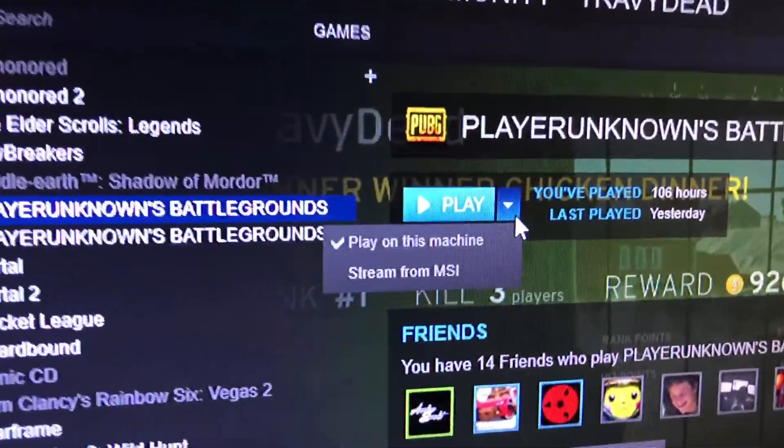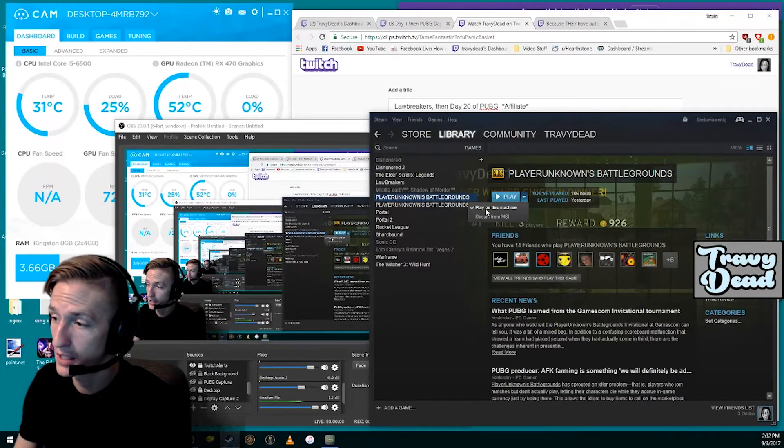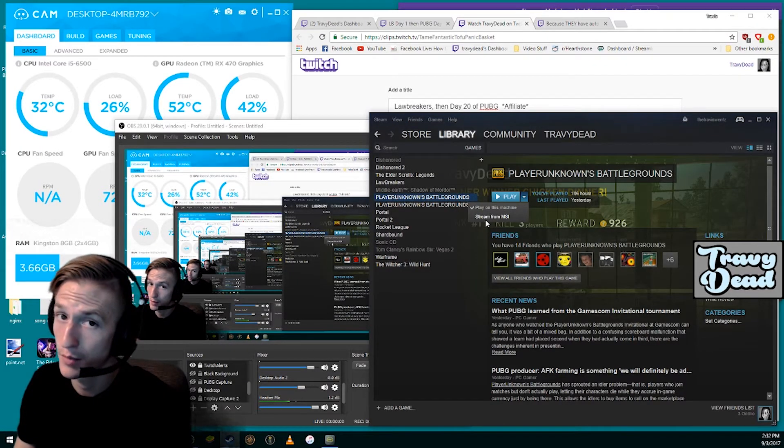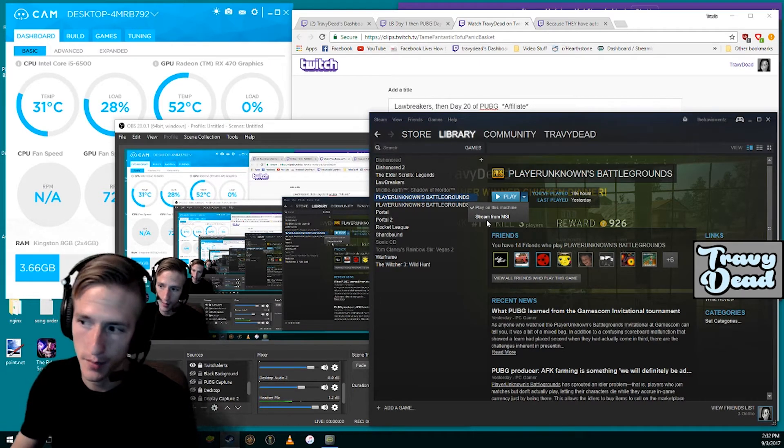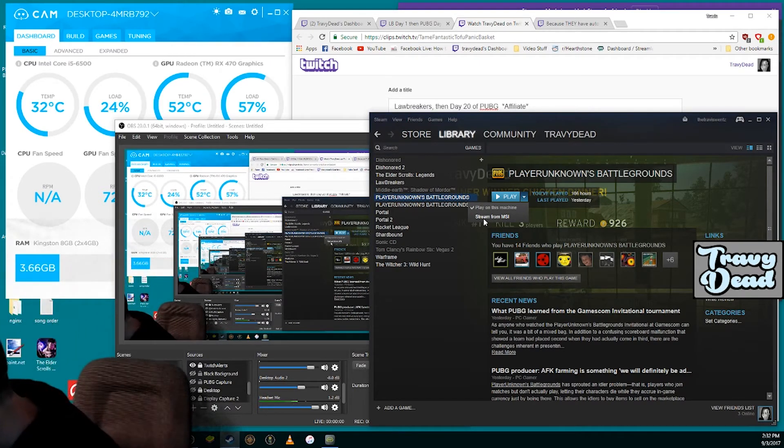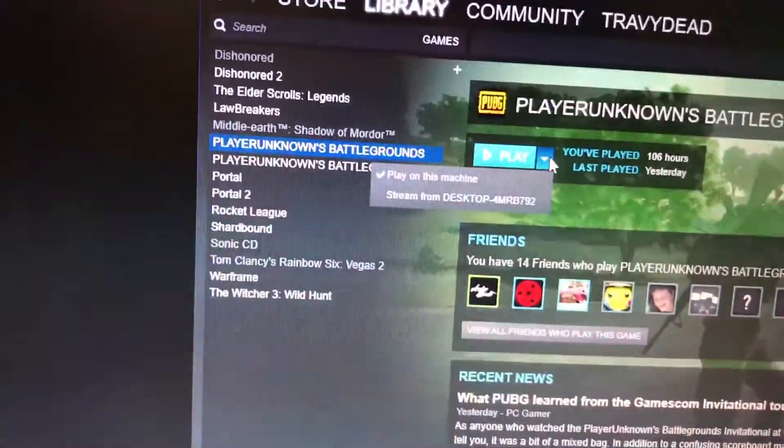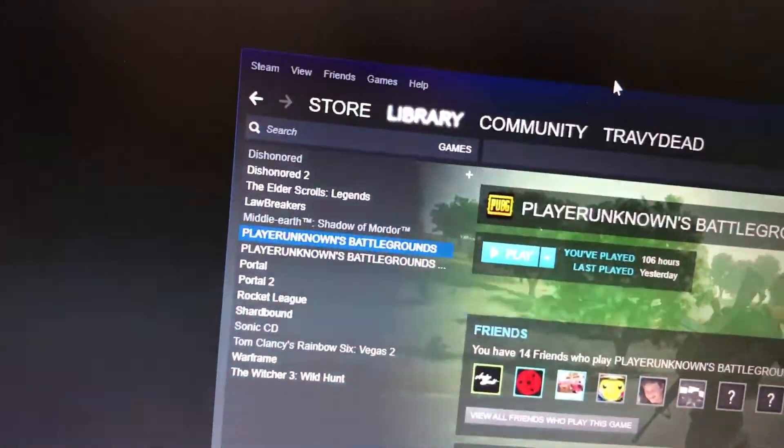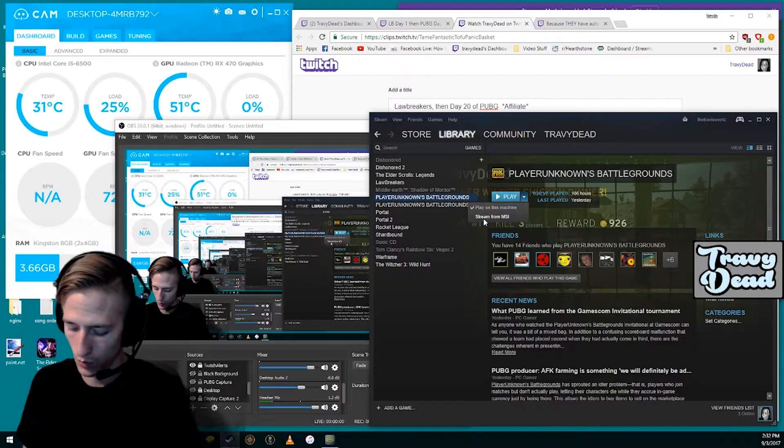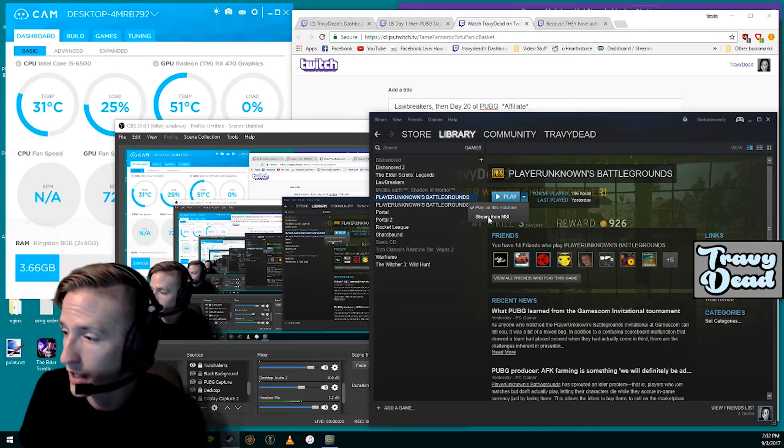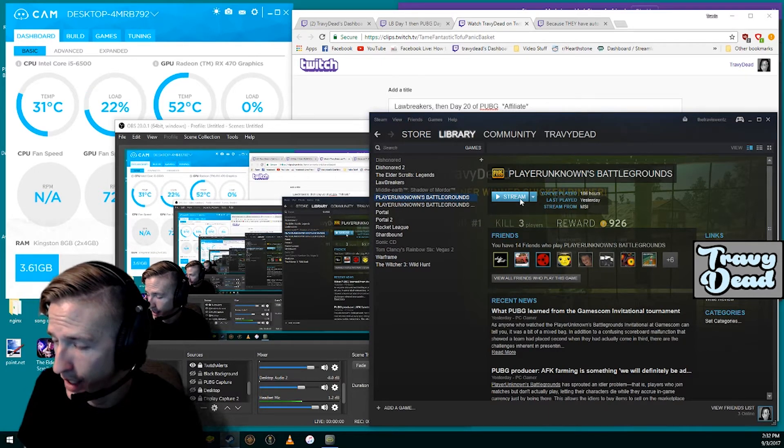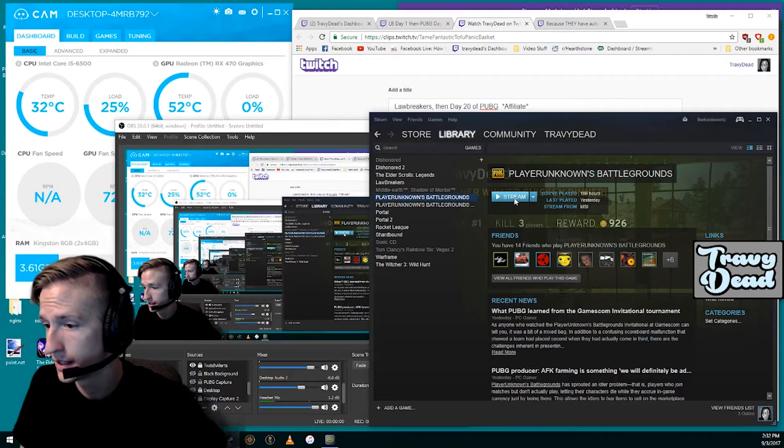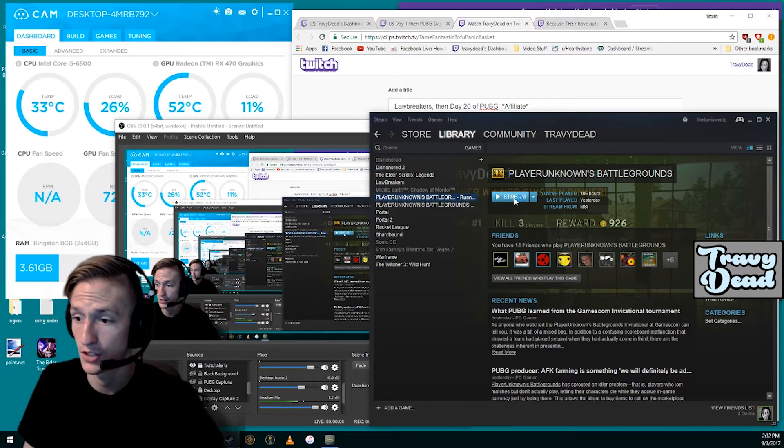And now what you'll notice is that now there's this button right next to where it says play. And it knows what is on these machines. So you can see it says, do you want to just play on this machine or do you want to stream from? So my other one, it's an MSI laptop, so it's named MSI. So it knows that on my MSI laptop, you can see my other desktop name. It knows what it is. It says you want to stream it from there.